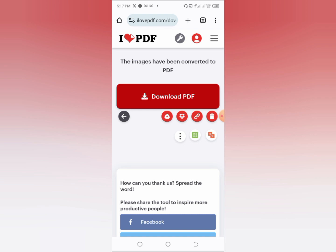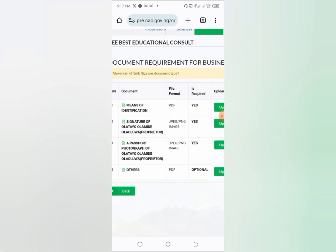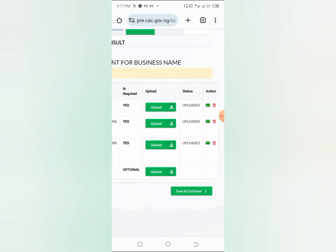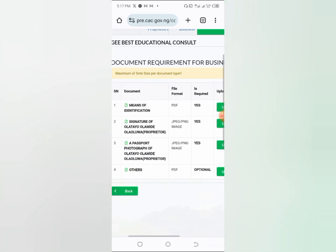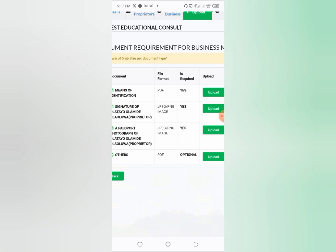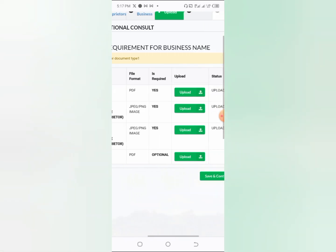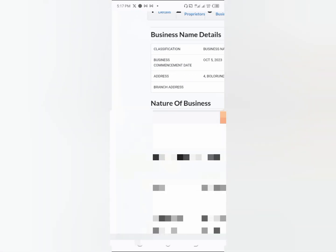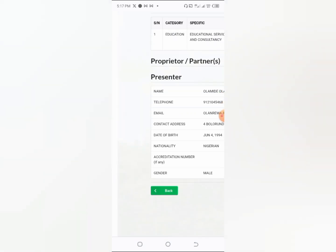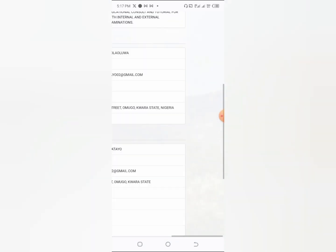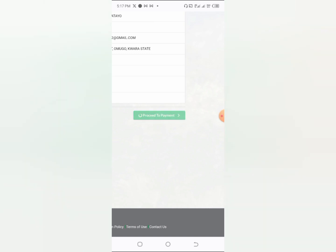Convert your NIN or voter's card to PDF after snapping it, then click 'Upload.' For your signature, sign a sheet of paper, snap it, and upload it. For your passport, take a headshot of yourself and upload it. When you are done, click 'Save and Continue.' This will give you a quick overview of what you are registering — check that everything is correct, then click 'Proceed to Payment.'